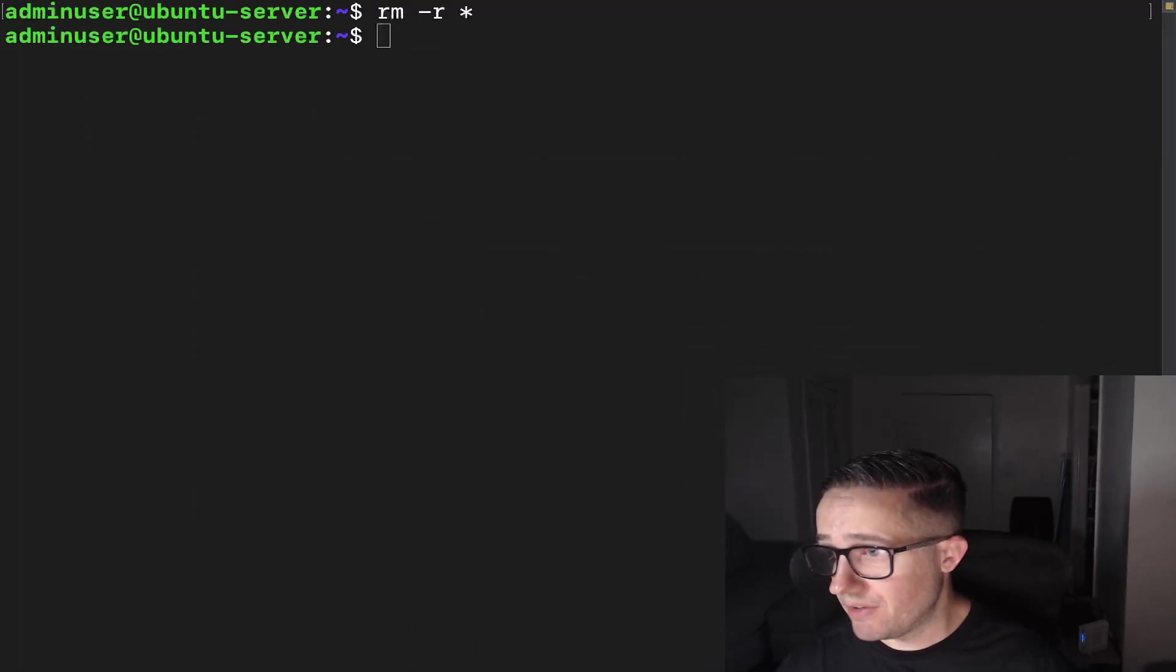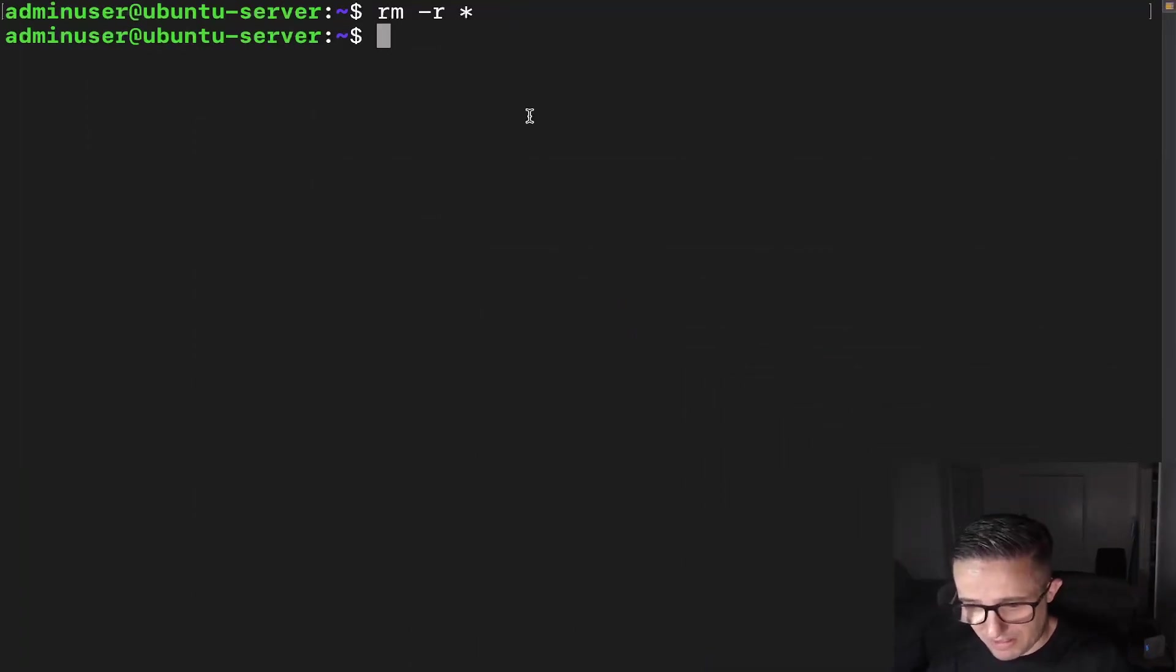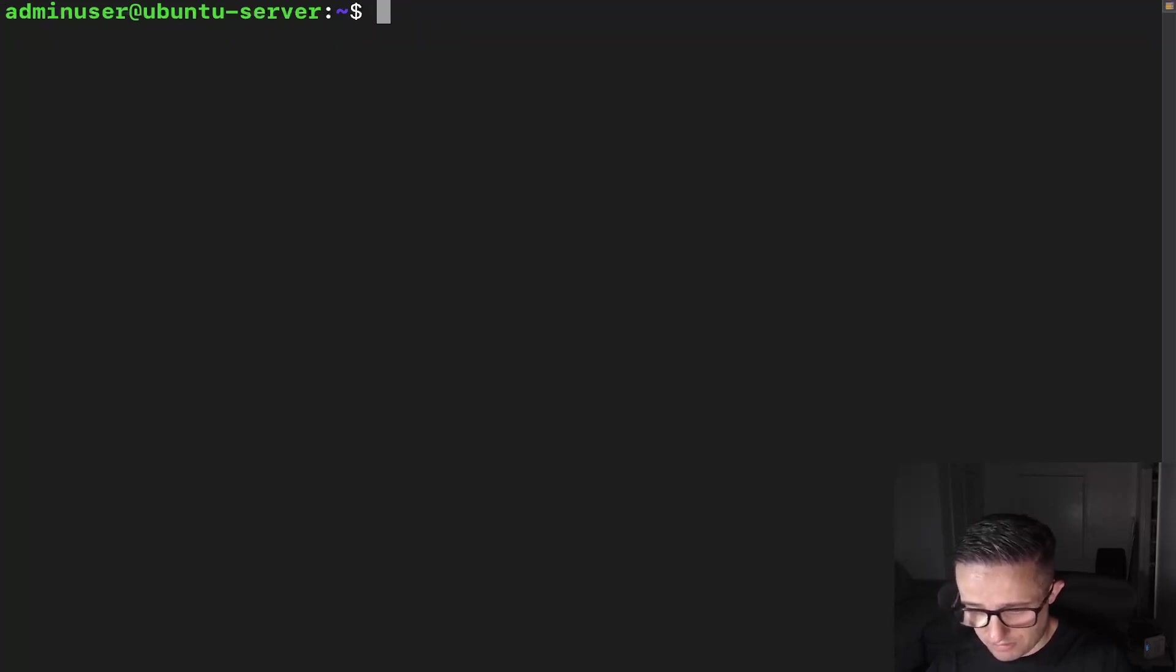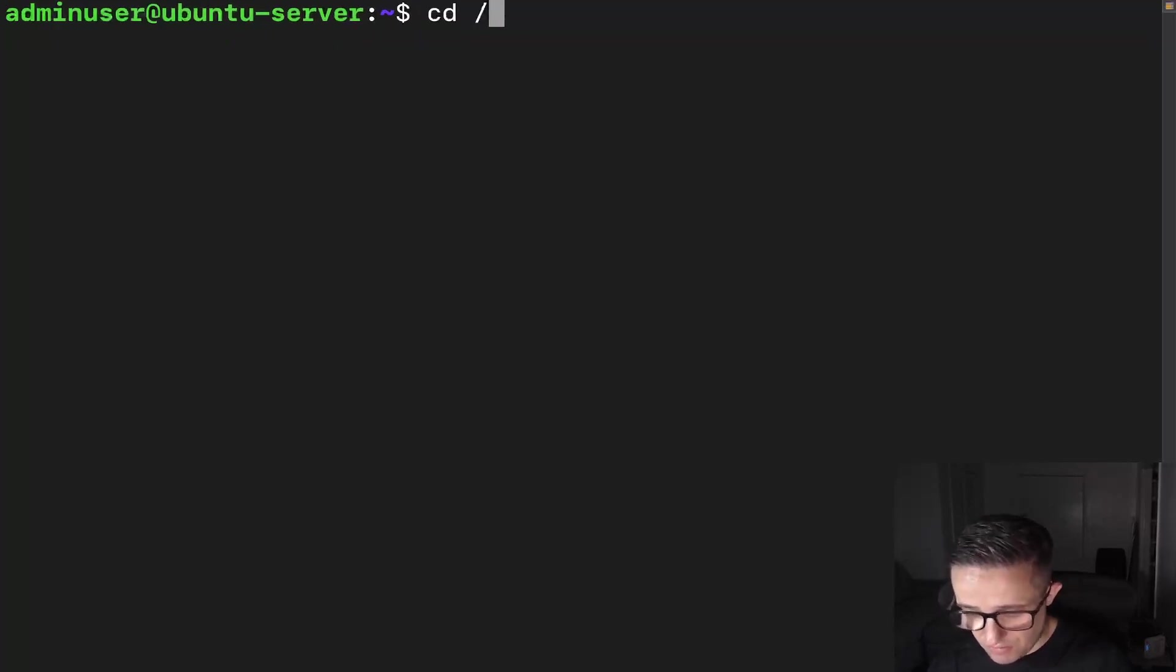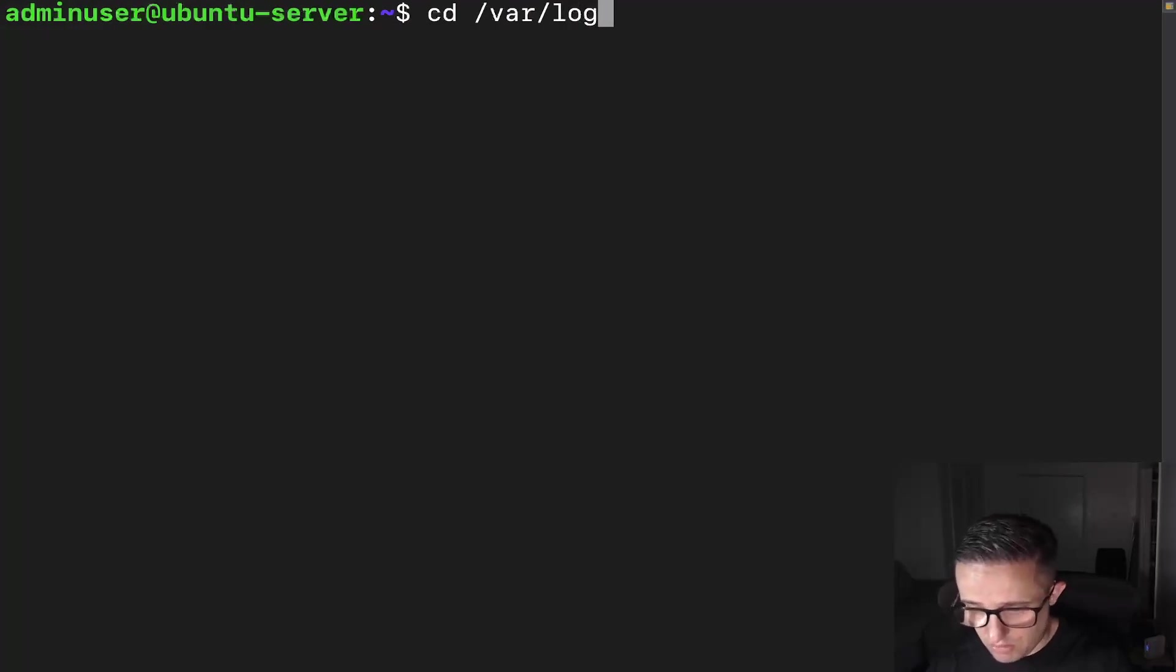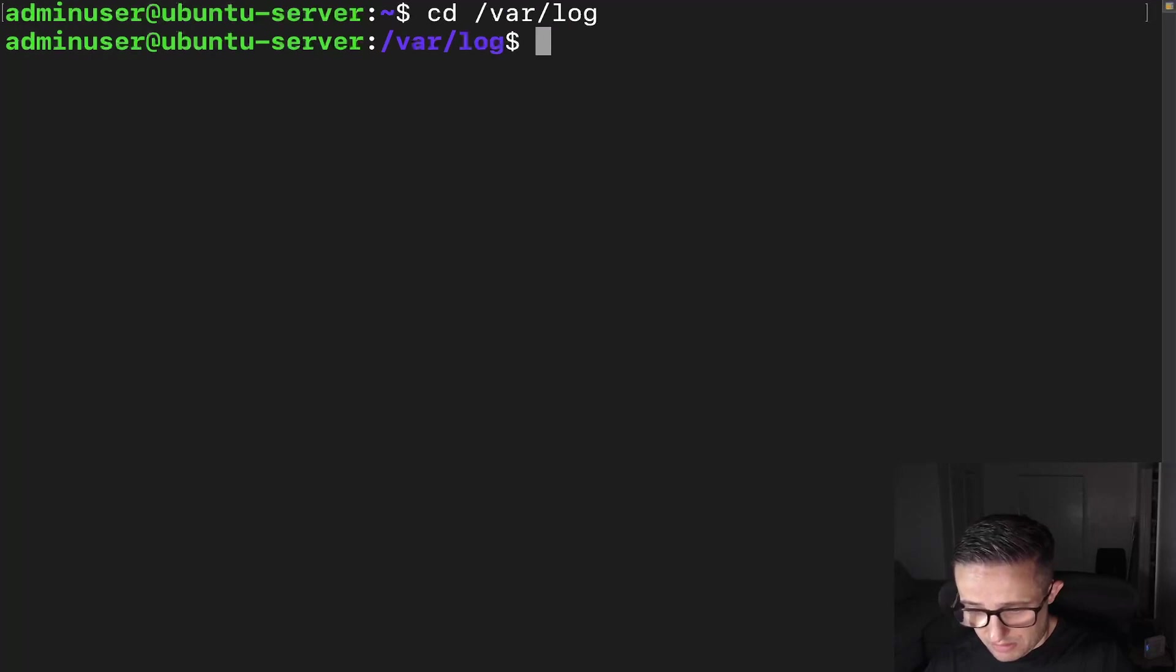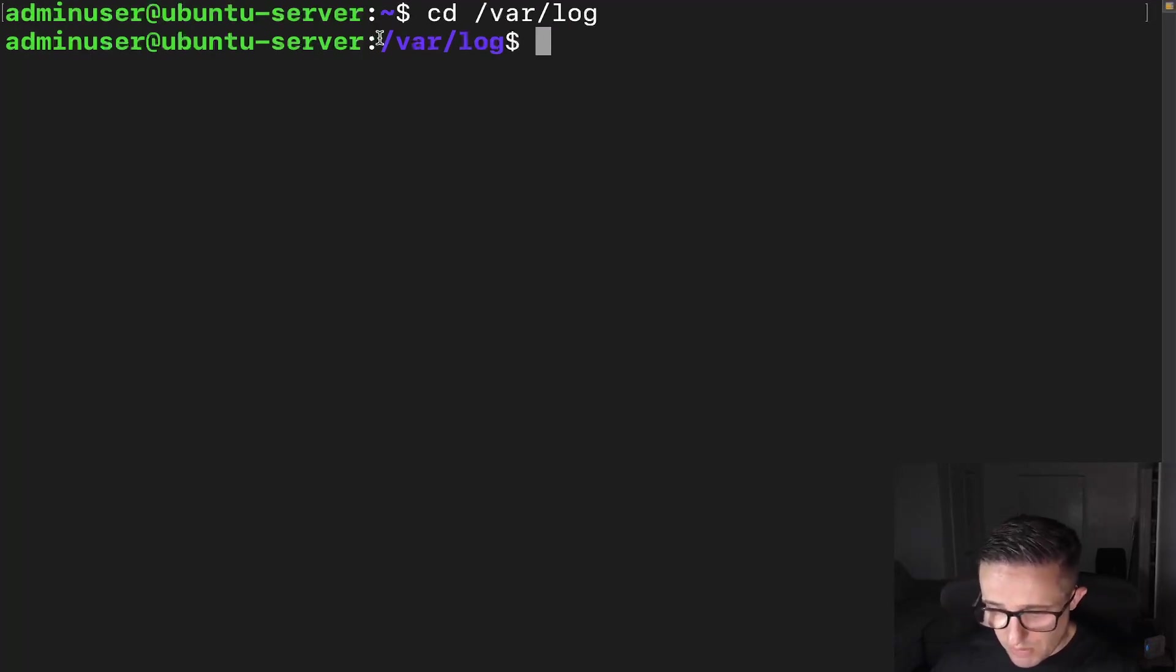So if we actually go to, let me shrink my face down. We're just going to do this one thing at a time. We're going to do clear. Let's make this also a little bit bigger for you. We're going to cd to var, and then we're going to go to log. All right, so here we have our directory. We're in the log directory.